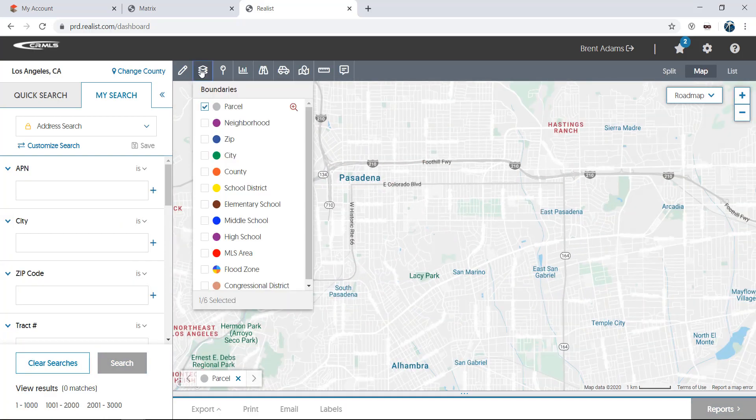Boundaries display parcel, zip, county, school district, neighborhood, and flood zone boundaries.